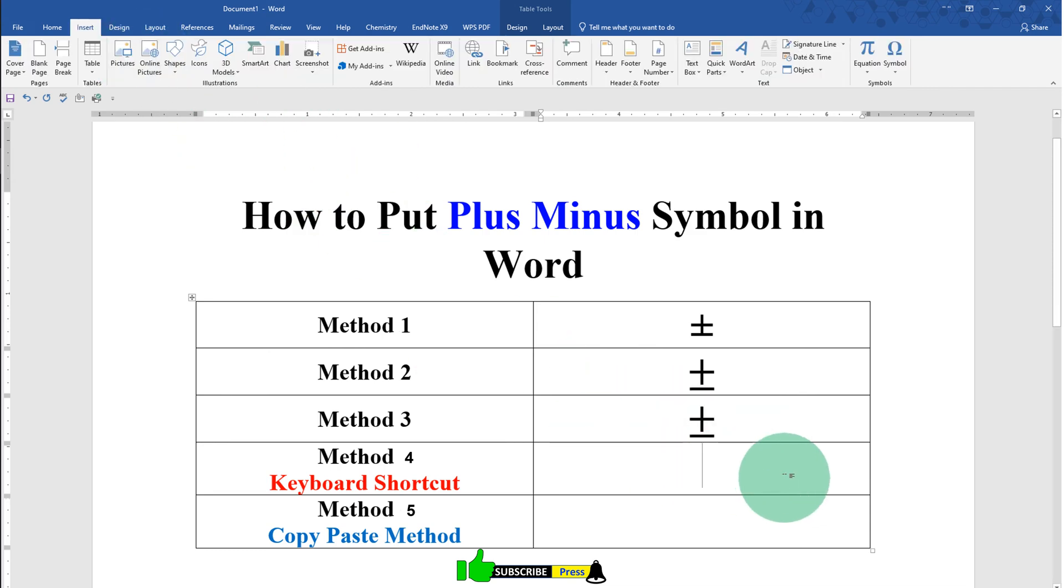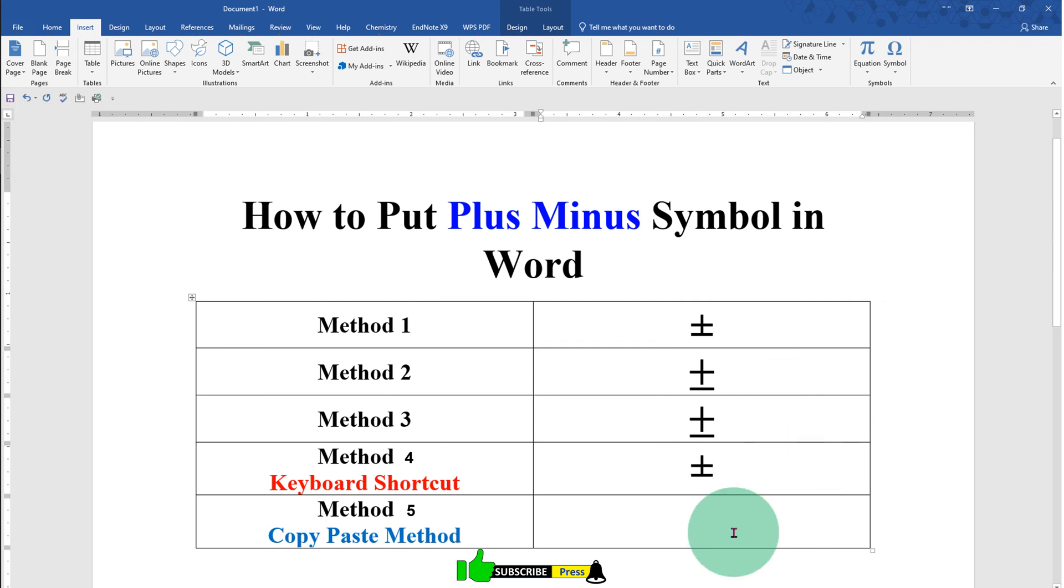For the keyboard shortcut, type this number and press Alt X on your keyboard to get the symbol. The last method is the copy-paste method.